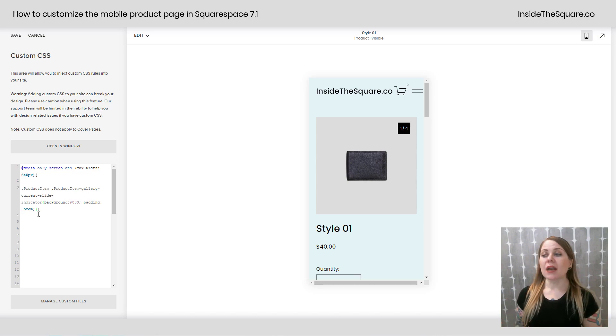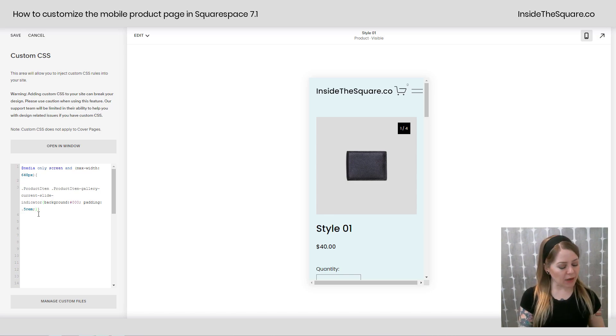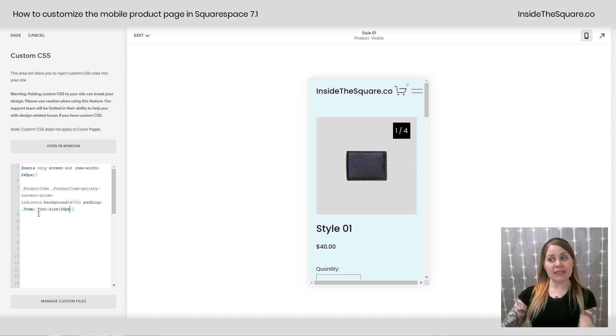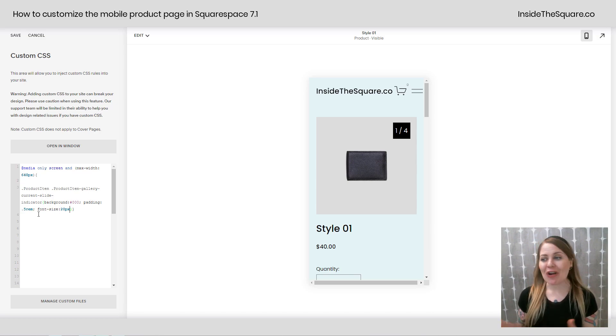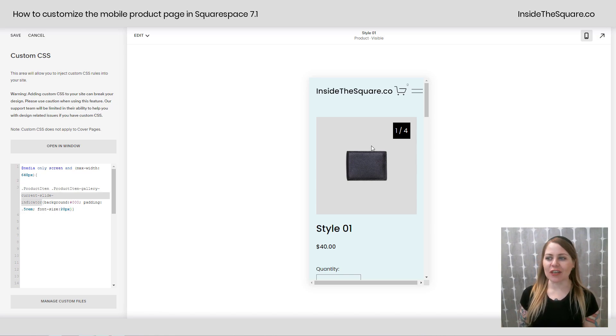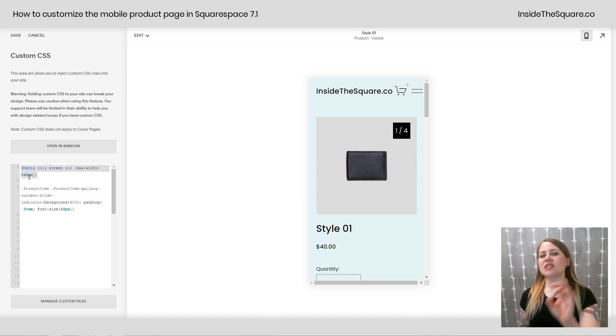So there we go. Now if you want to change the font size for that as well totally an option we can make it a little bigger. I just entered font size 20px so you can see those numbers got a lot bigger. You can also change the font family here or anything else you'd like. Again this is specific for the current slide indicator here in this product gallery but this line at the very top limits this to just mobile.